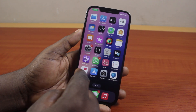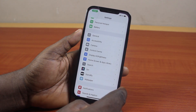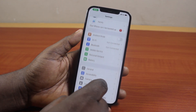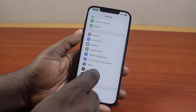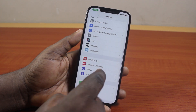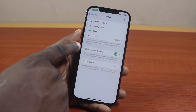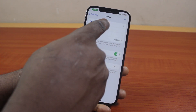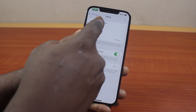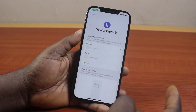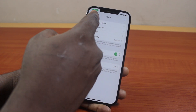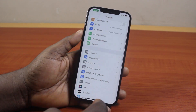Alternatively, you can also do this through your iPhone Settings. Go to Settings and scroll down to locate Focus. Click on Focus, and if any mode is currently enabled you'll see it there. You can then tap on it and turn it off.